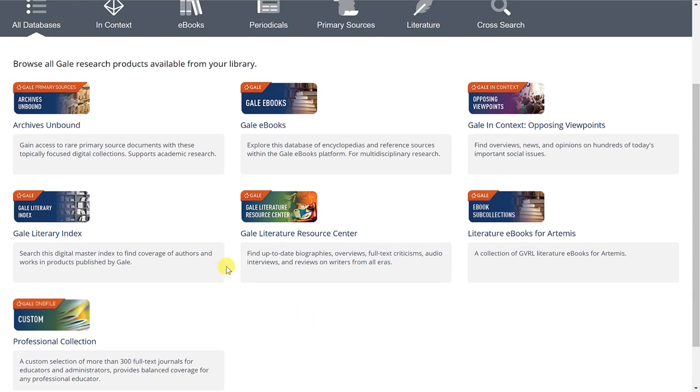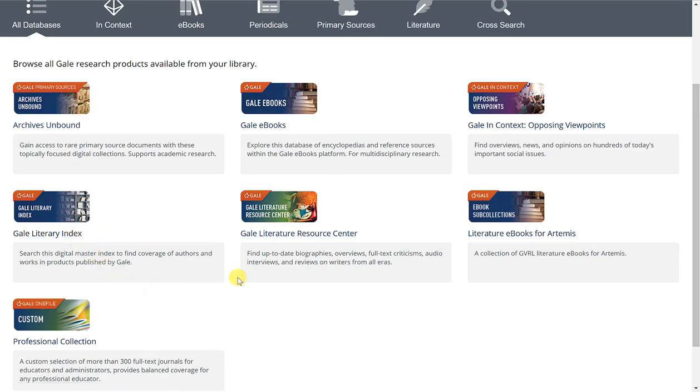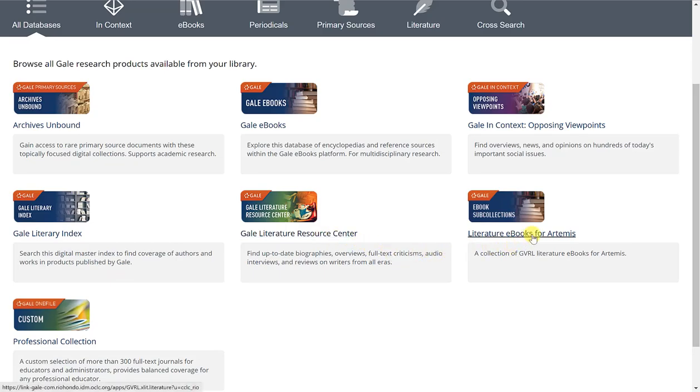You can look through Archives Unbound, Gale eBooks, Opposing Viewpoints, Gale Literary Index, Gale Literature Resource Center, eBooks for Artemis, and the Professional Collection.